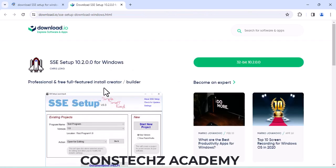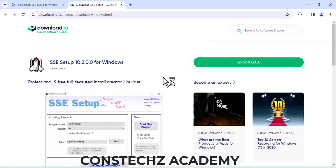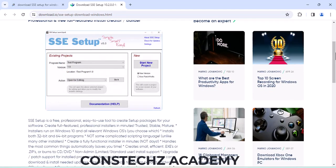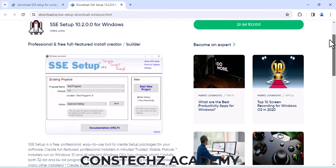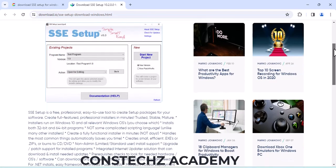This is how the SSE Setup website looks like. You can read about it here. SSE Setup is a free, professional, easy-to-use tool to create setup packages for your software — full-featured, professional installer, trusted and stable.